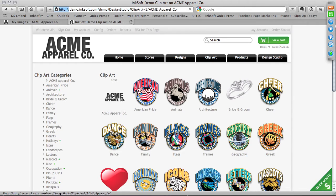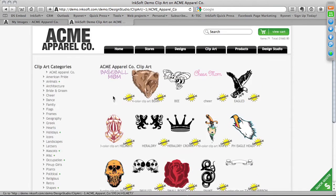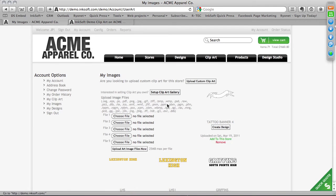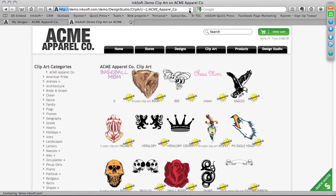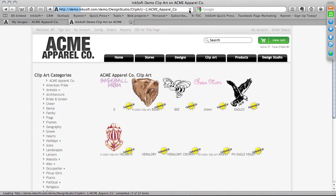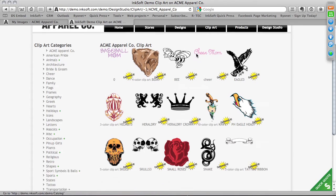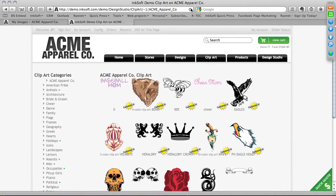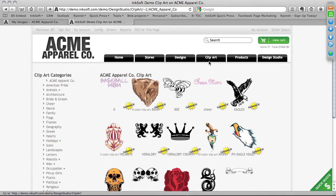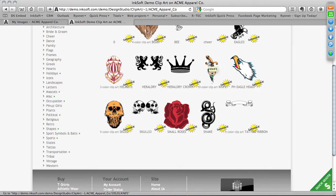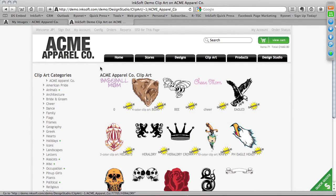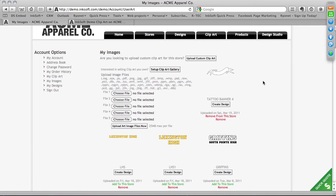Back in the core Acme Apparel Company demo site, if I click on Clip Art, you can see the logo duplicates any time we create a custom clip art gallery inside Inksoft. I'm going to add this tattoo banner — I'll click Add to Store and click OK. It now says 'Remove from Store.' After refreshing the page, you'll see that tattoo banner element displaying in this particular store. This sometimes takes a minute to populate because it's a cached cycle — the system is storing some of this information.